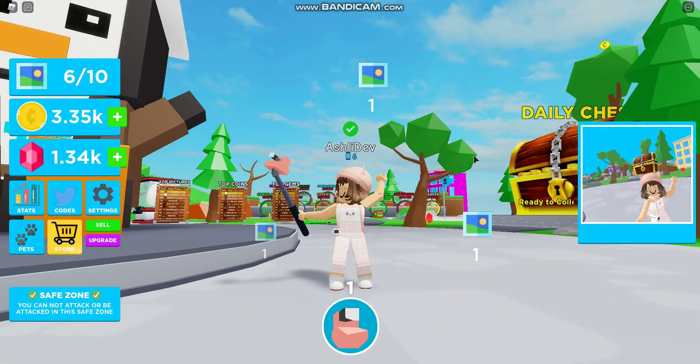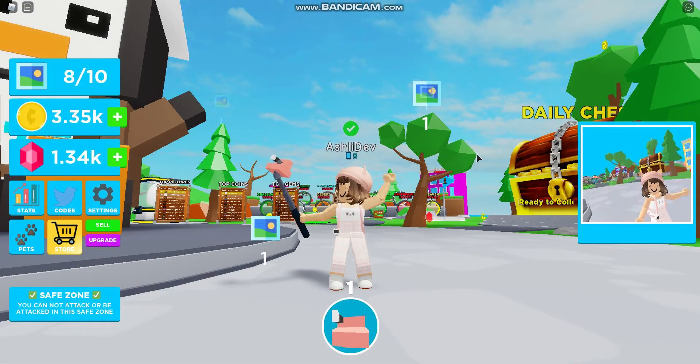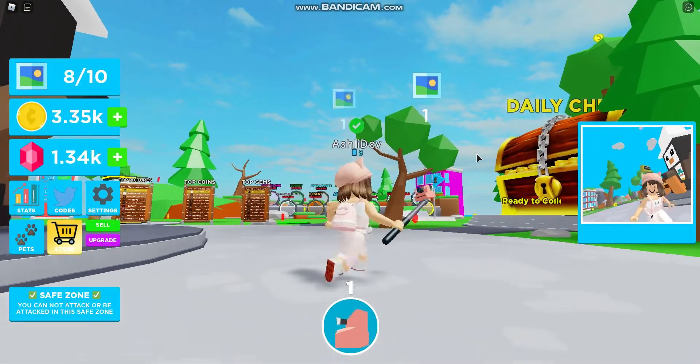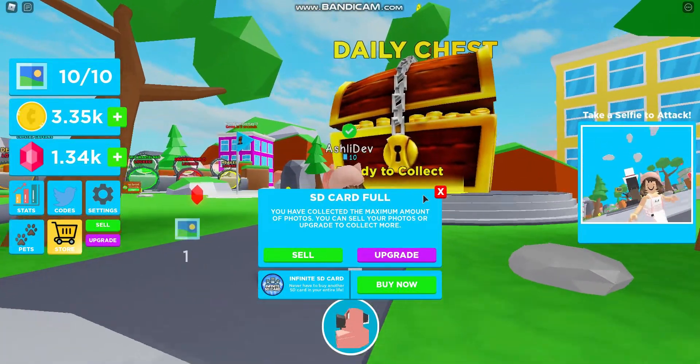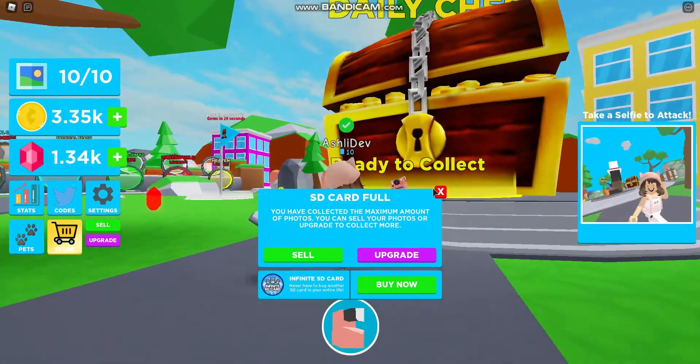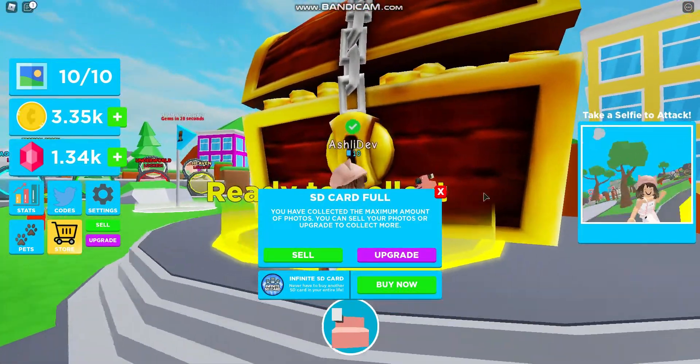Hi guys, in this video I'm going to be giving you all of the codes for Selfie Simulator. Let's get straight into it.